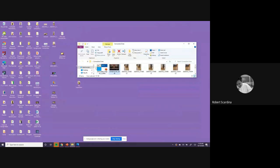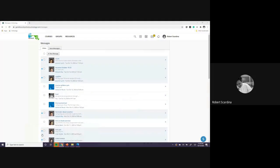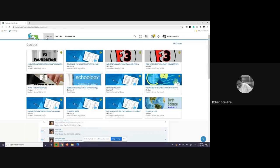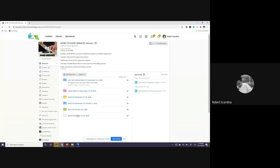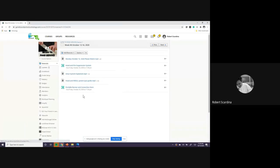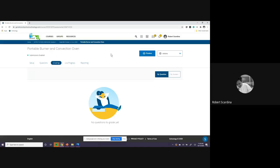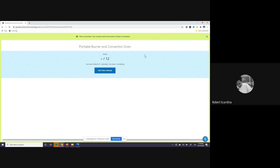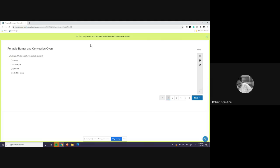Let's get into Schoology. Let's take a quiz, everybody. You're going to go to the week number six folder. Week number six. Portable burner and convection oven. Click on that. Let me know when you're ready.